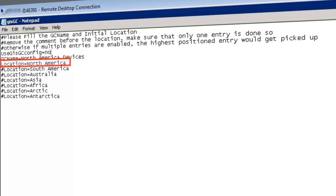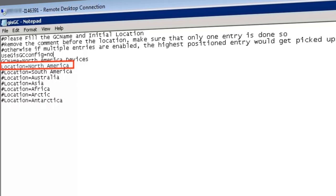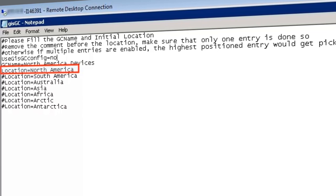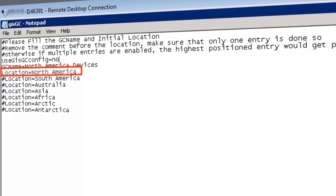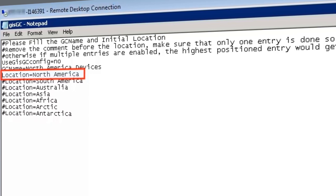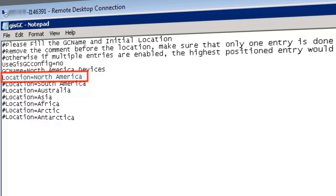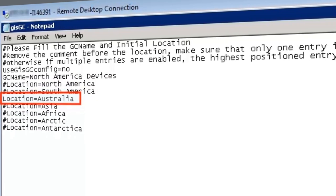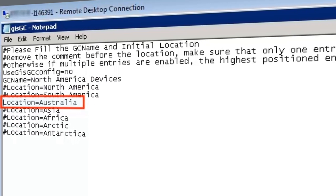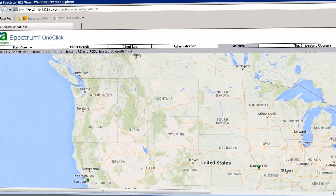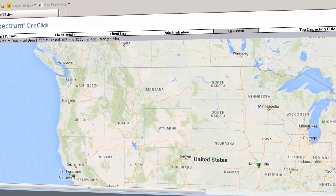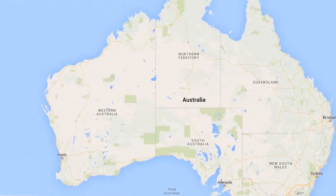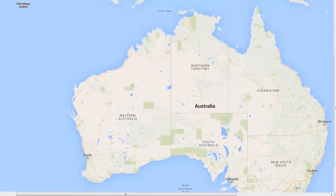To do so, open the GIS GC file. Observe there is no hash symbol or comment at the beginning of this line as it is the default GIS View location. To change it to Australia, comment this line and remove the comment at the beginning of the sentence, location equals Australia. Navigate back to the GIS View of the one-click console and refresh the page. Observe the default location you can see once the page is refreshed is Australia.